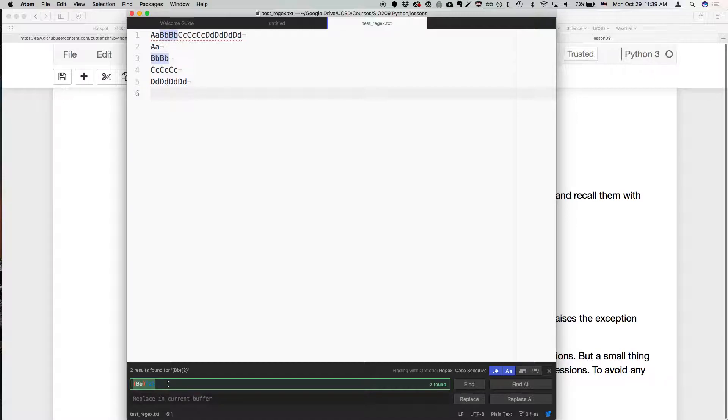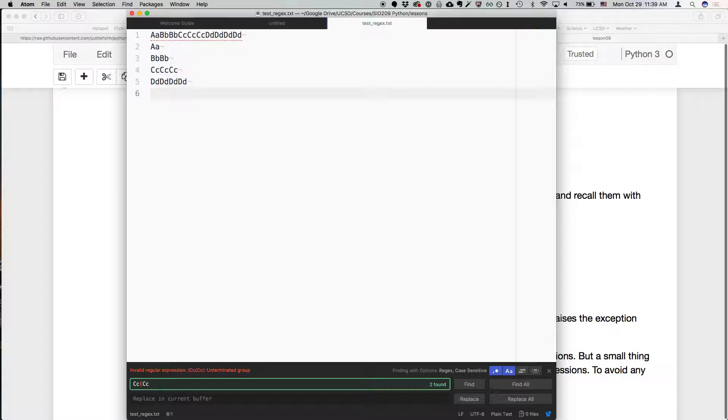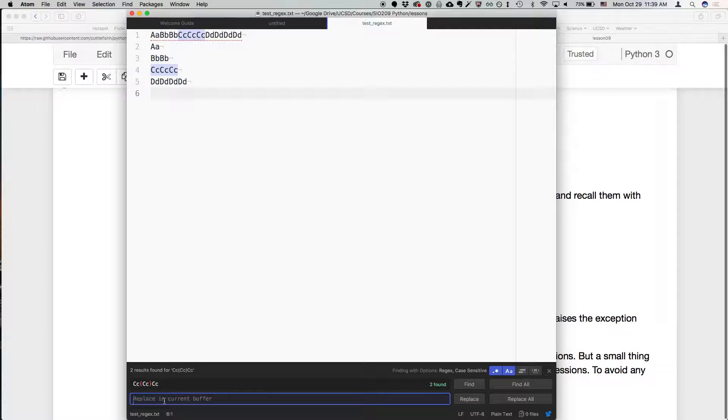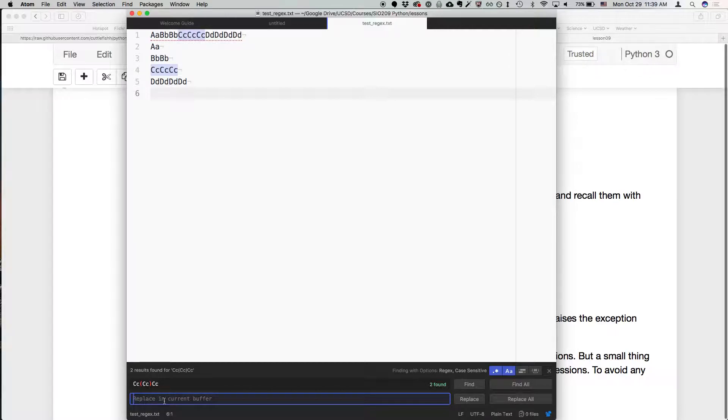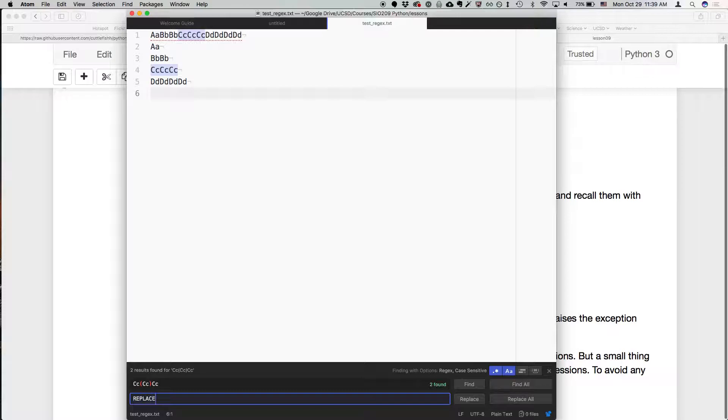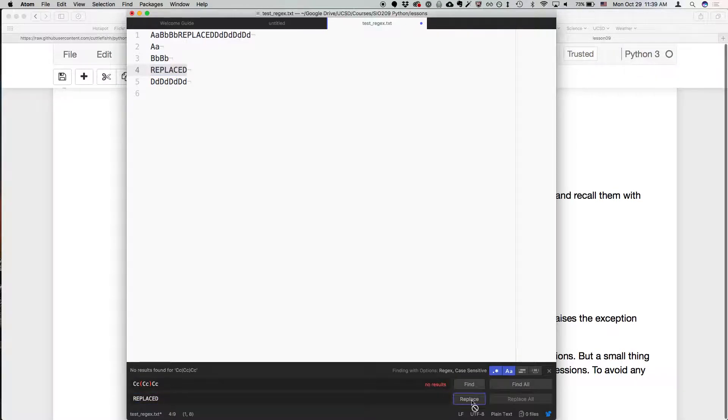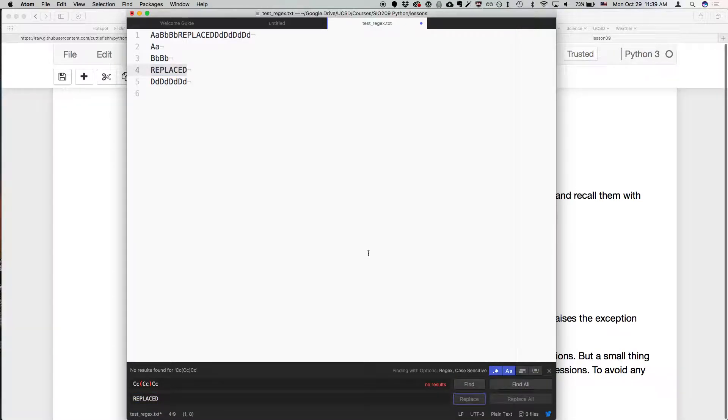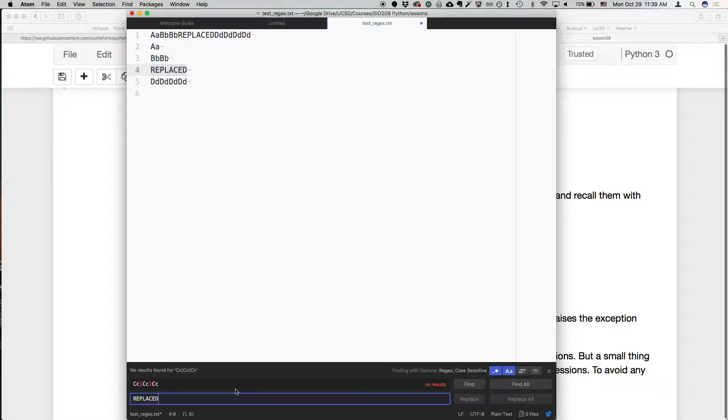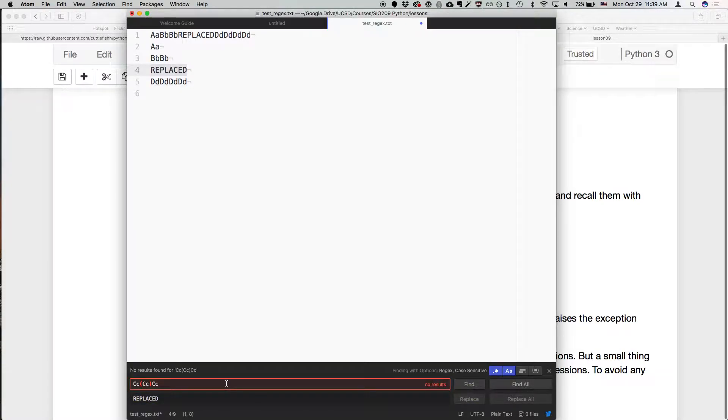Another thing we can do is, let's say we want to, we'll go back to this expression CC. I'm going to type the parentheses around the middle instance of it, and I'm going to replace that. So now we can replace, I could just replace this with, I could just write replaced, and if I replace, it did the first instance and then the second instance, or I could say replace all.